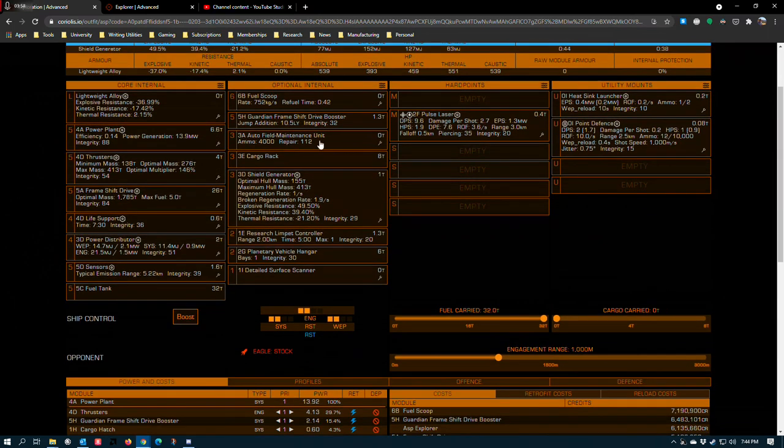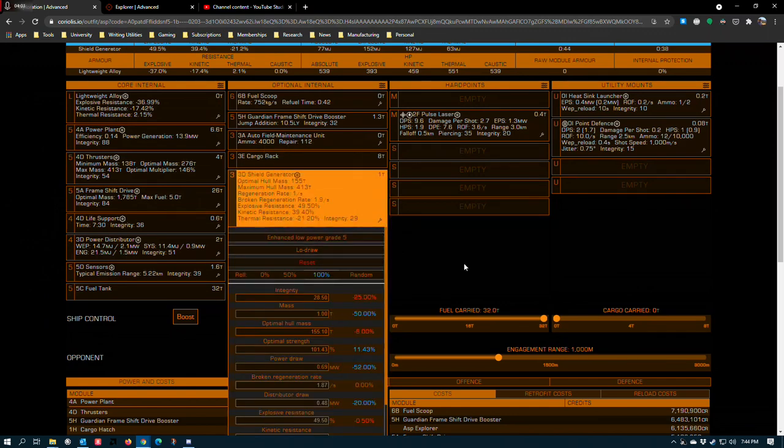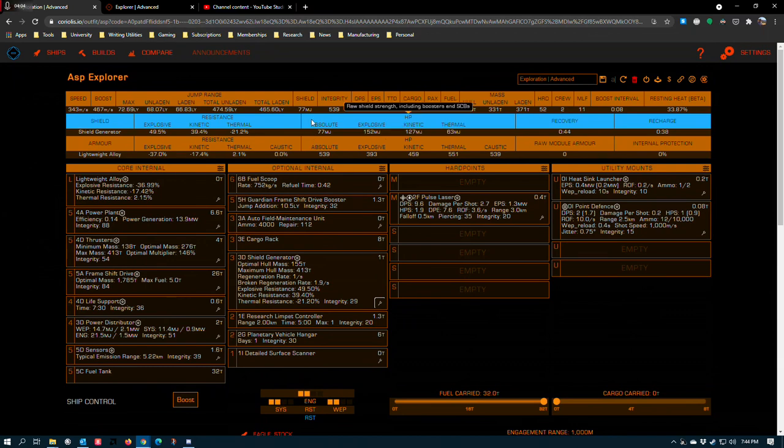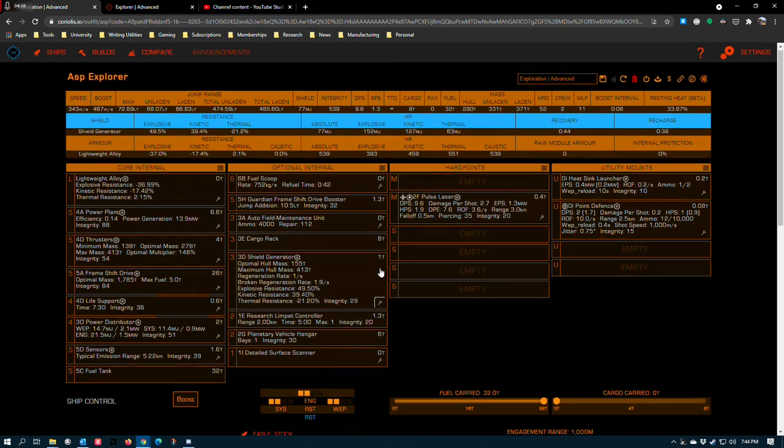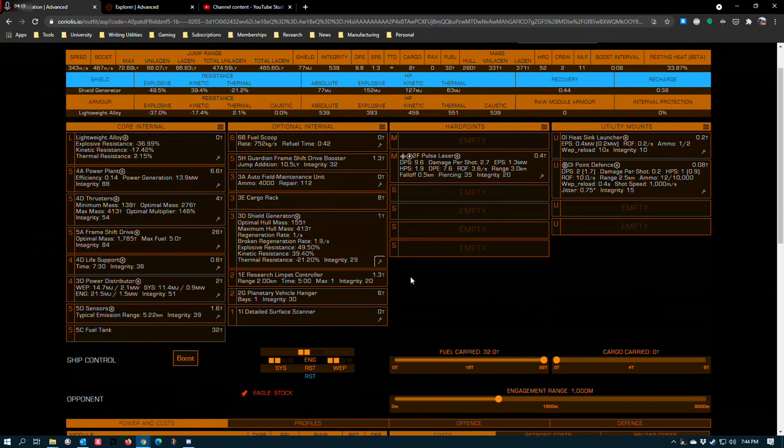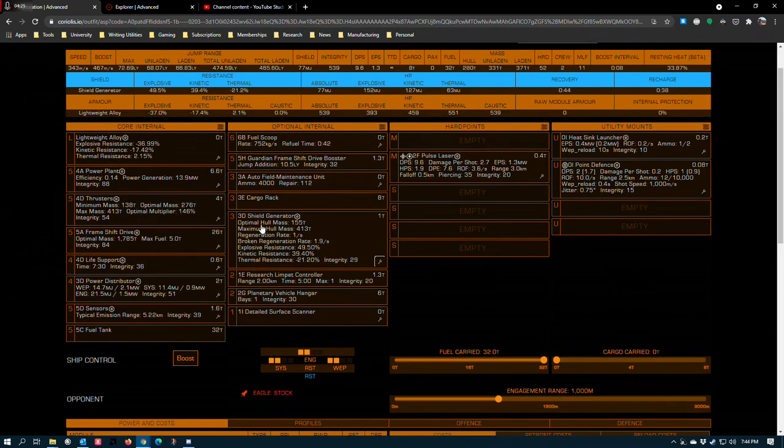3A AFM. 3E cargo rack. 3D shield generator, enhance low power with low draw. The shields are paper thin on this, which is just enough to avoid ground impacts or excessive damage from flying a little bit crappily. But if you smack into the ground at high speeds with this shield setup, you're probably going to take hull damage, which you should endeavor to avoid because one of the compromises that I make in this build is it does not have a repair limpet controller.